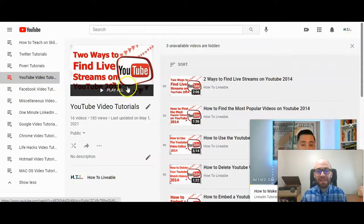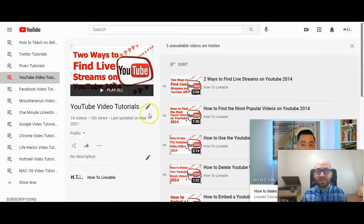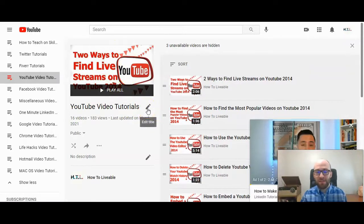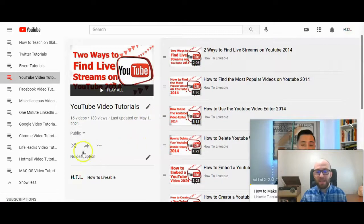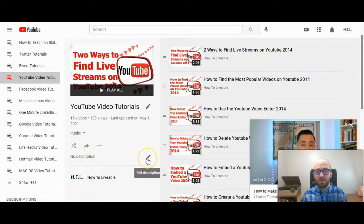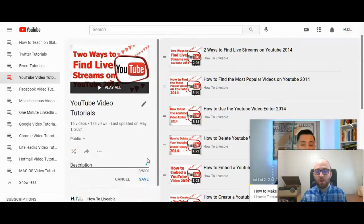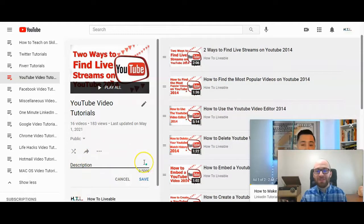Then here is the name of the playlist, which you can edit here. Right where it says 'no description' and the little pencil, here is where you click, and you can add a description up to 5,000 characters.